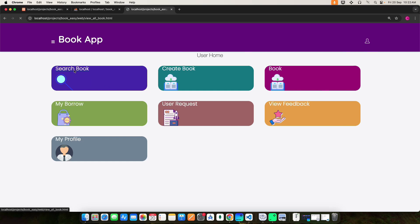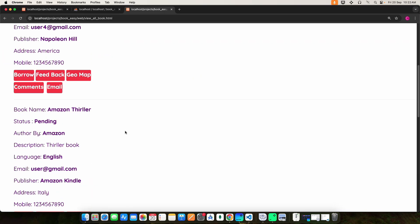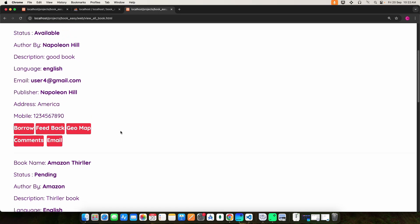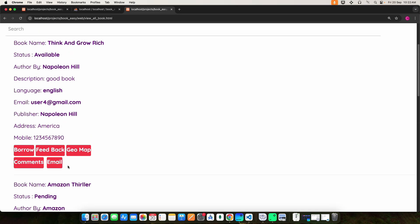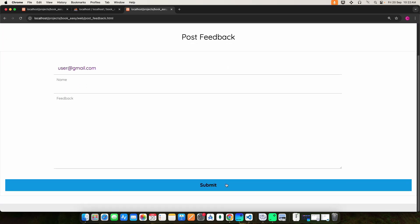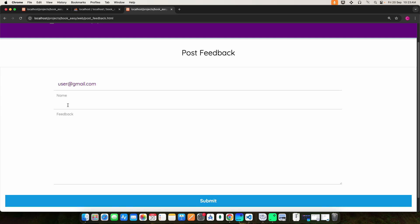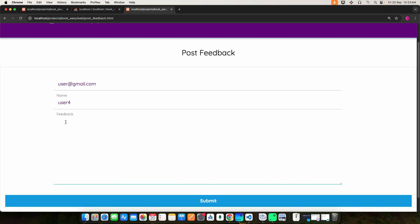You can use the search option to find books. Click Search Book to view many book details. Then click Feedback — here you can enter your name and feedback message, then click the submit button to post the feedback.